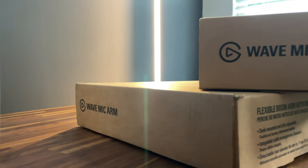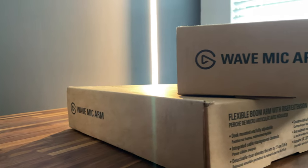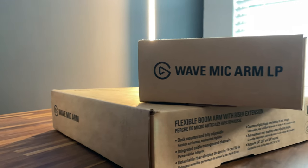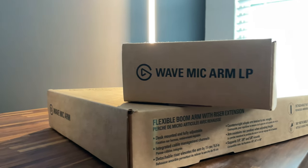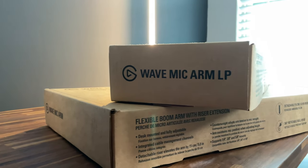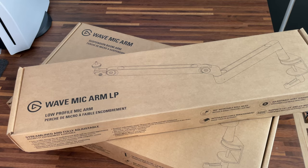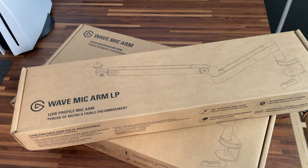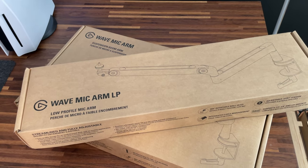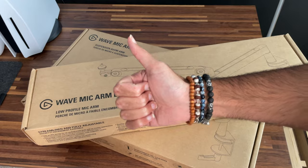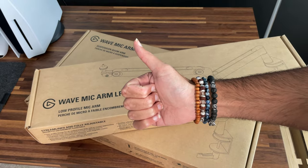So full disclosure before we start this unboxing and review, Elgato were kind enough to send out both the Wave Mic Arm and the Wave Mic Arm LP for me to test out, and at the end, I will get to keep the one that I like, and I will be returning the other. So big thank you to them.